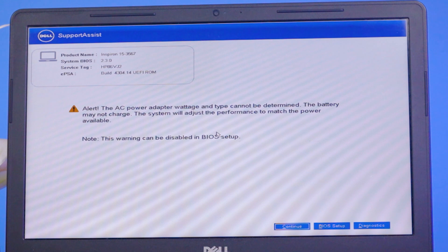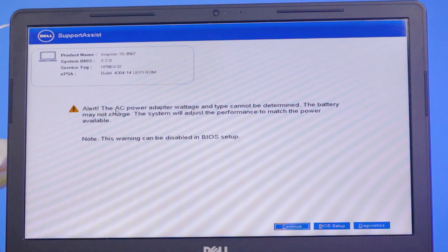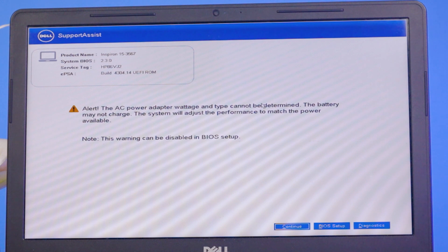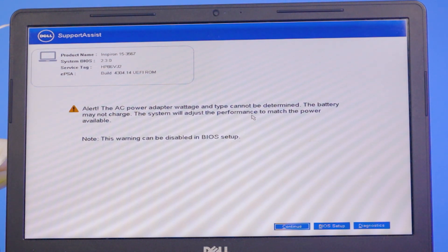See, there is a problem. It shows an alert: 'The AC power adapter wattage and type cannot be determined. The battery may not charge. The system will adjust the performance to match the power available.'